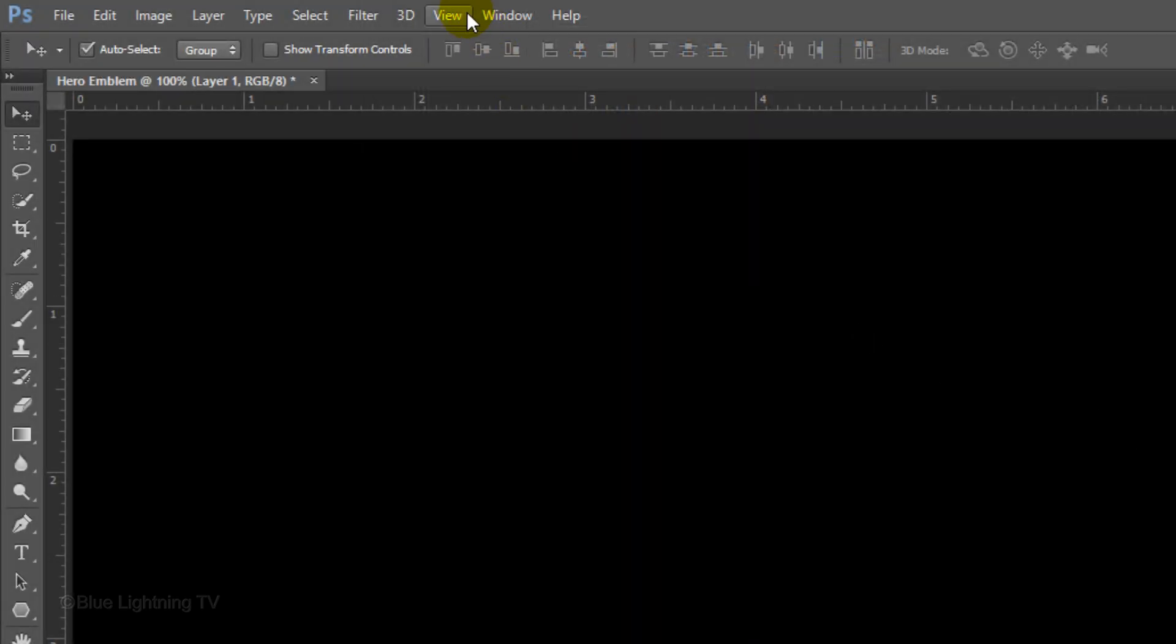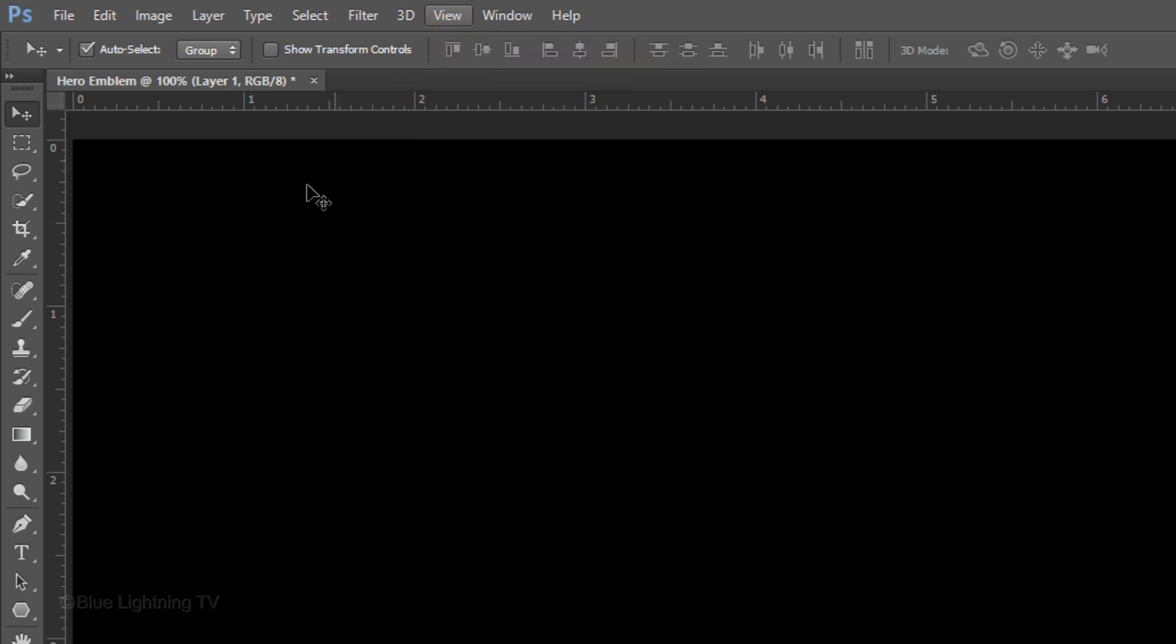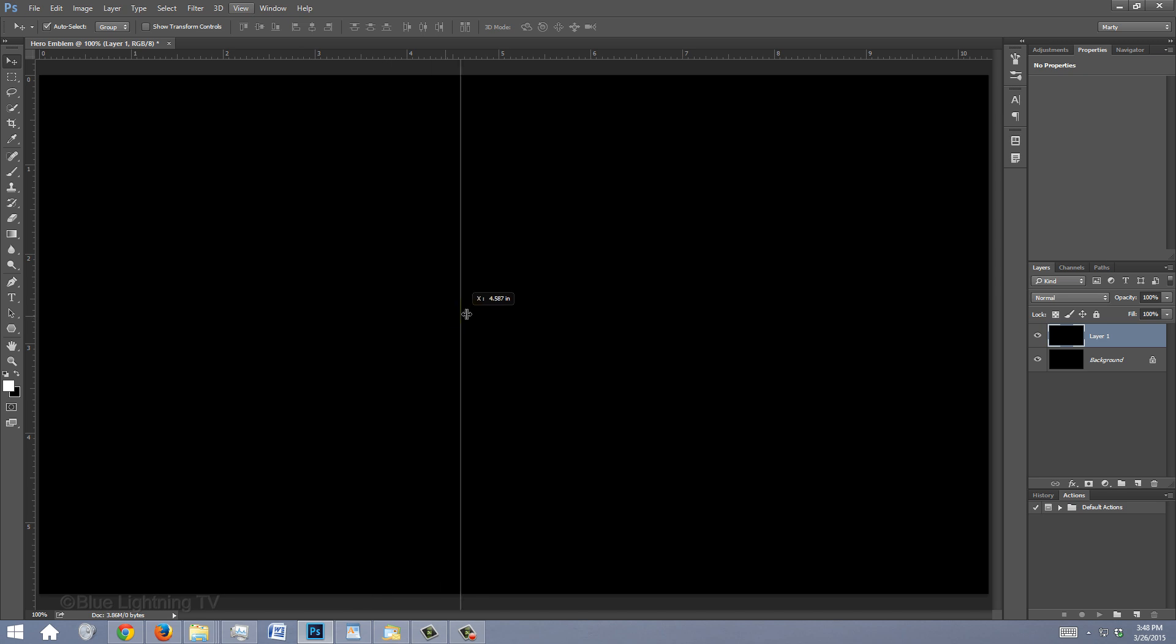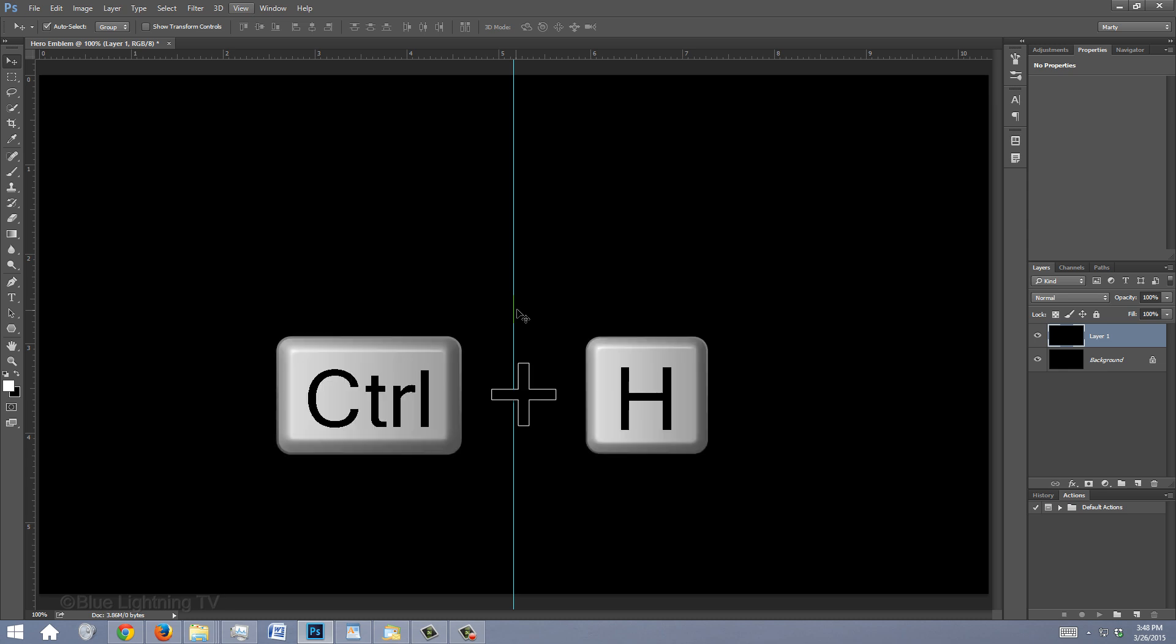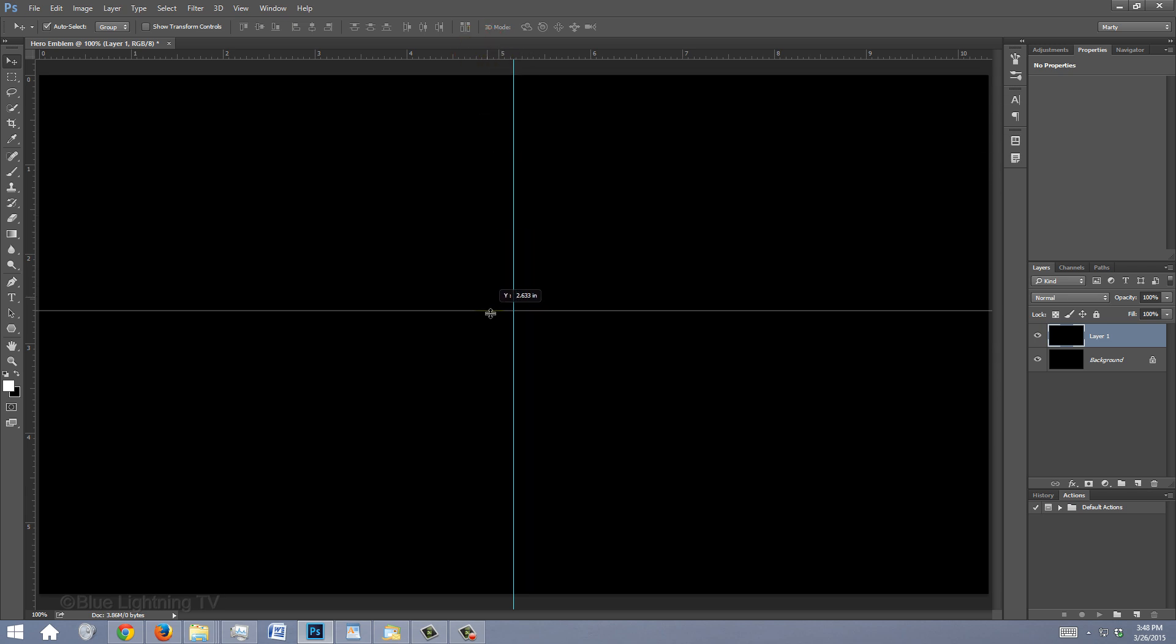Go to View and make sure Rulers and Snap are checked. If they aren't, just click on them. Go to the ruler on the left and drag out a guideline to the center of your document. It'll snap in place because we have Snap checked. If you don't see the guideline, press Ctrl or Cmd H. Go to the ruler at the top and drag down another guideline to the center.